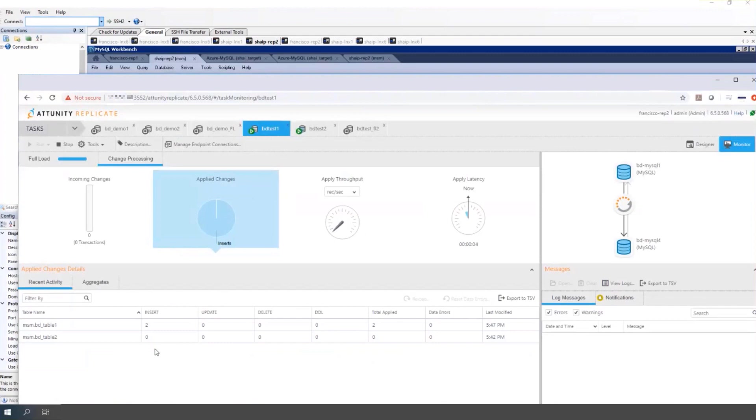A common problem with bi-directional tasks is loop back prevention. Making a change on A, it goes to B. And I don't want to pick that change back up again and move it back to A. The whole idea here is that every transaction that Replicate does is going to add an update to the loop back prevention table.